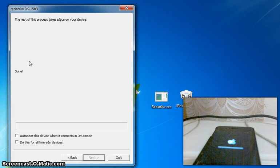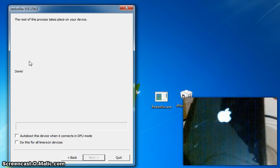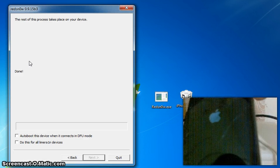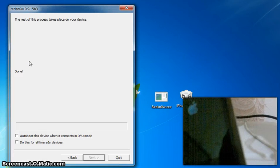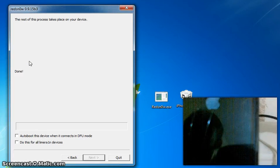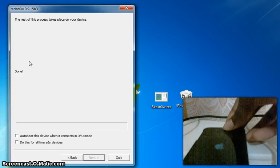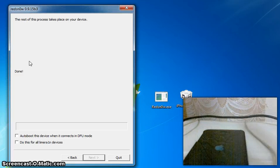It moved quite fast for me this time. As you can see it just went straight across, then it goes back to this logo, then back to the Apple logo, and then the Apple logo dims. At this point your device is basically downgraded.